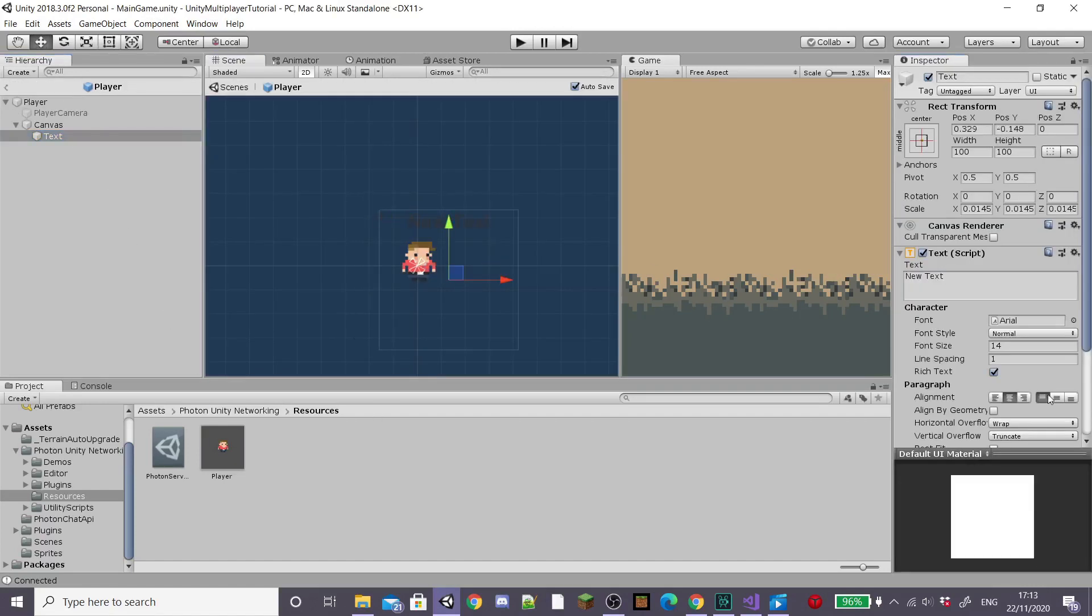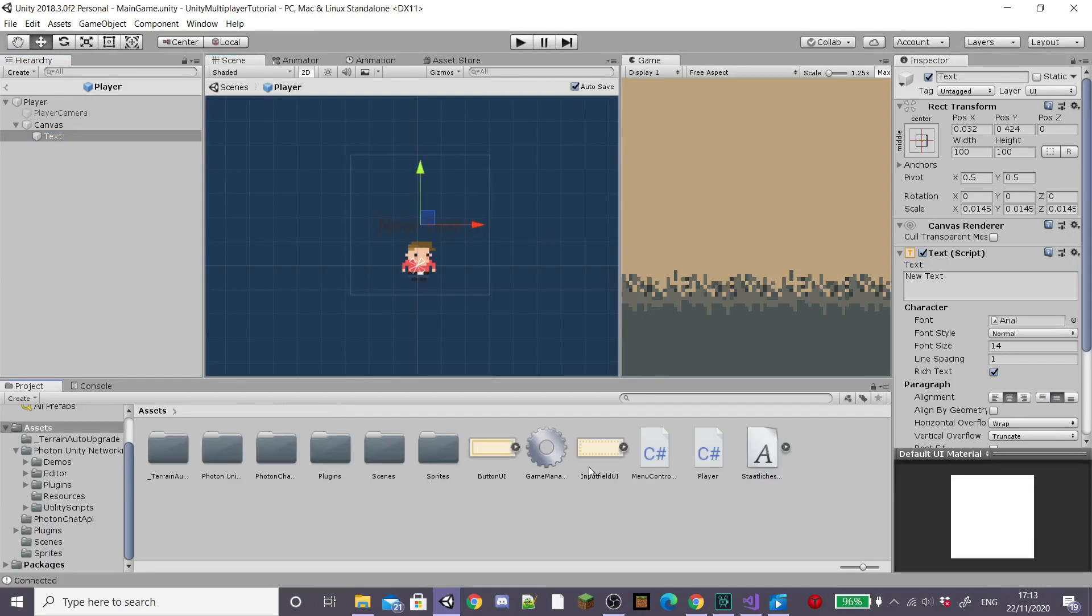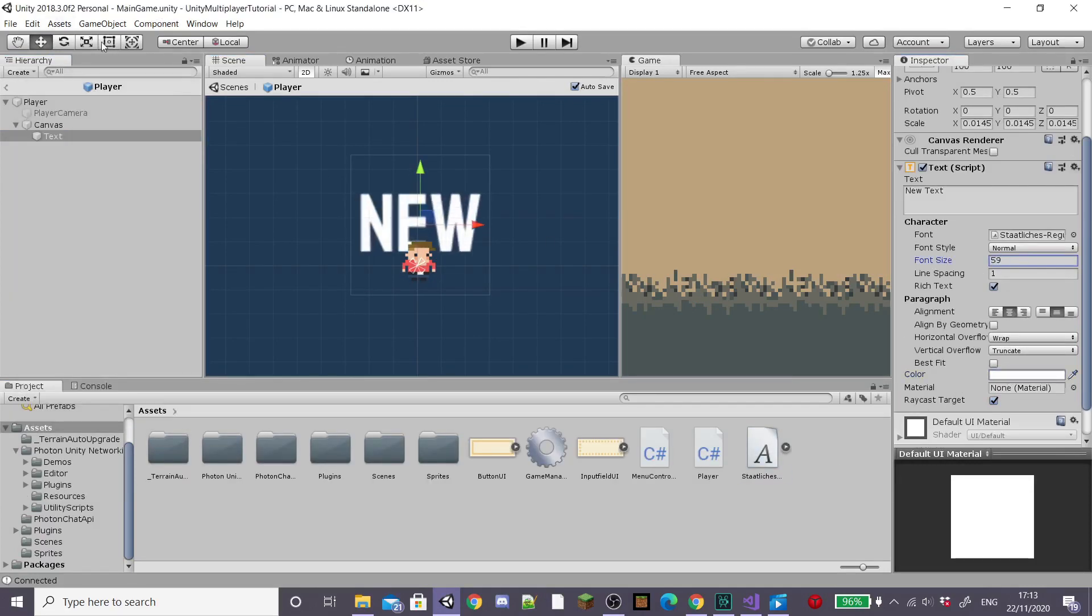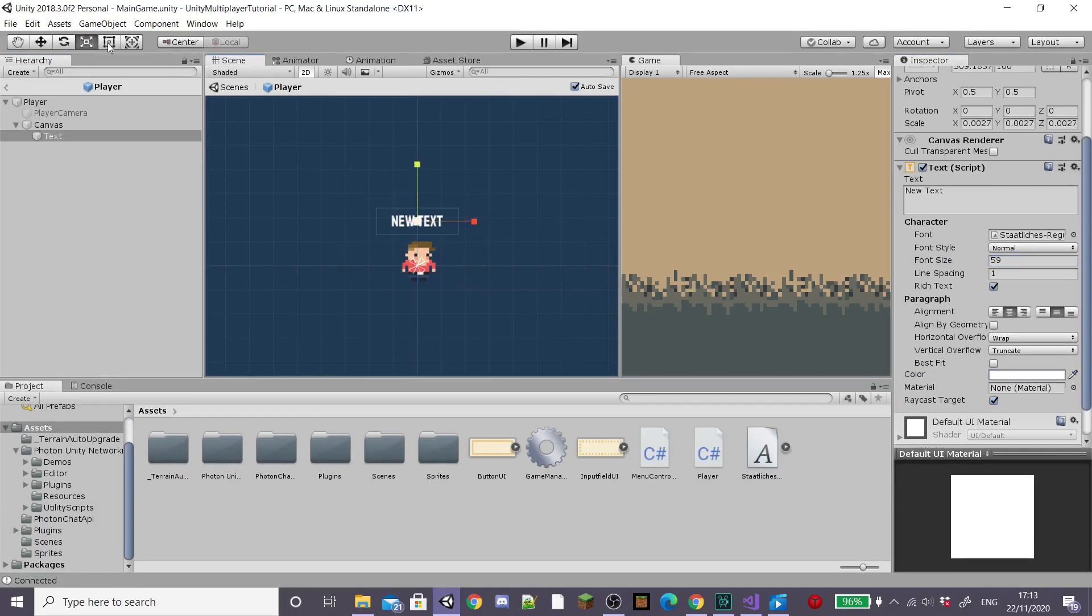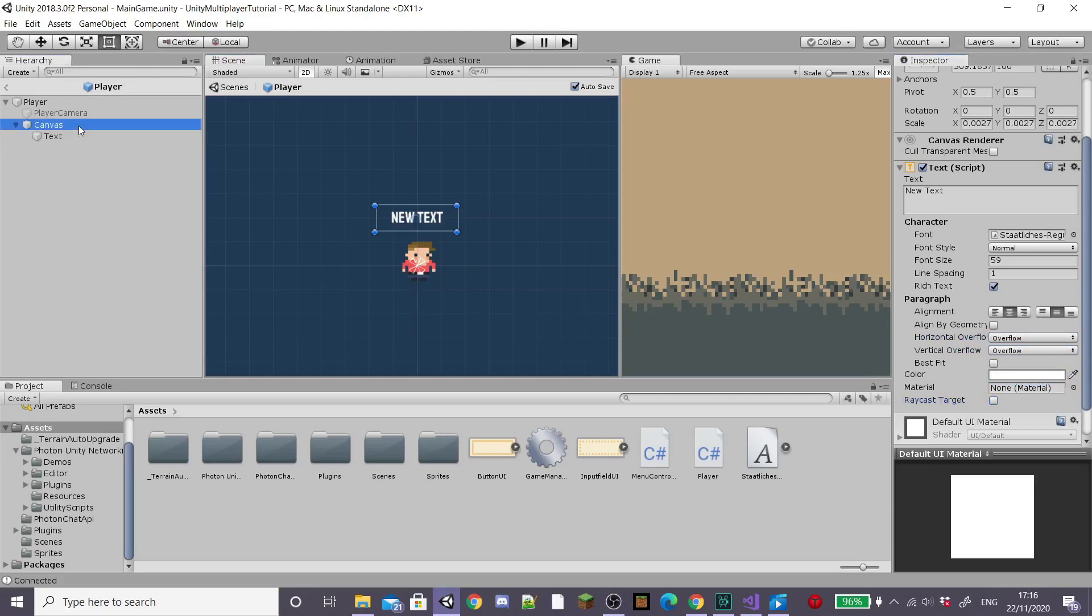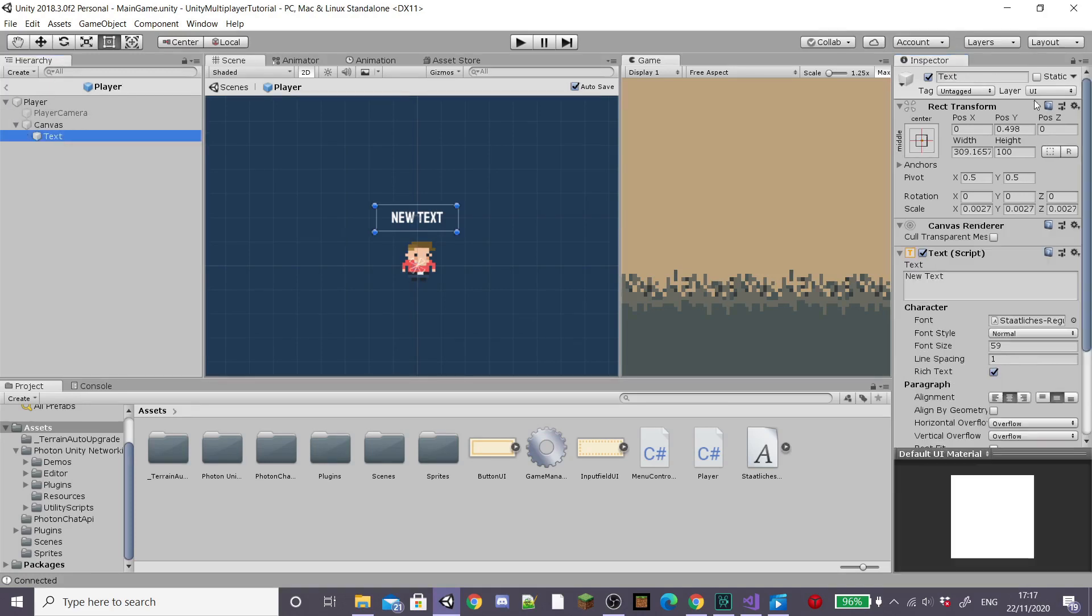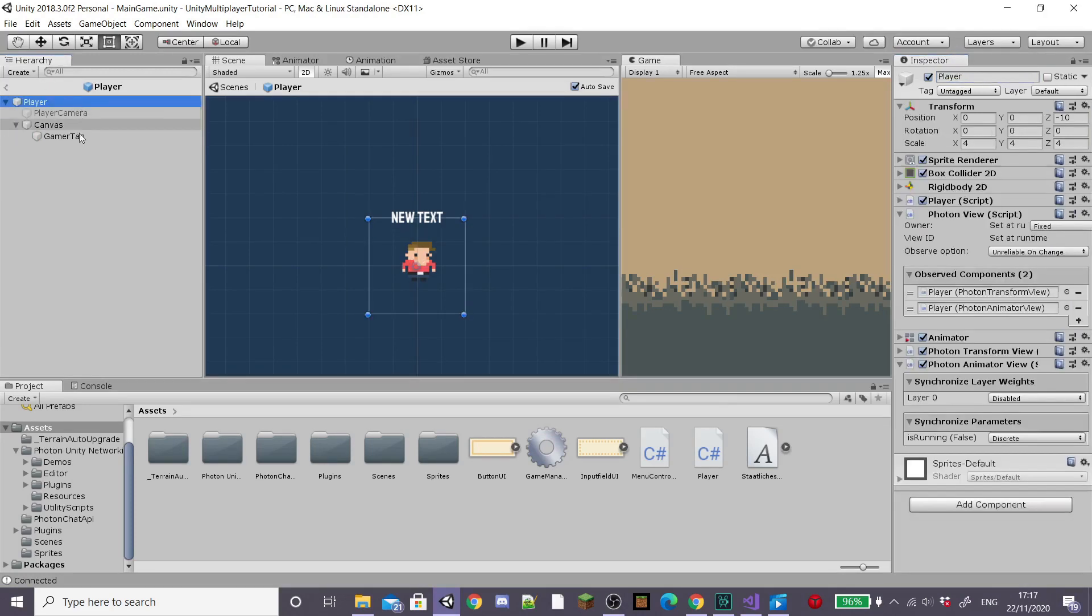Now adjust how your gamer tag text looks by adjusting the font, scale and colour of your text. Position it above where you want it to sit on the player's head and then set the horizontal and vertical overflow to overflow and disable raycast target. Set our canvas's order and layer to something like 10 so it displays in front of everything and then set our text name to gamer tag.